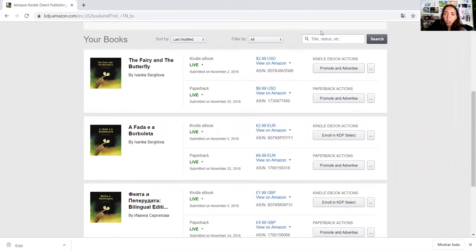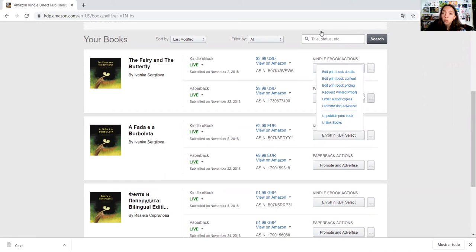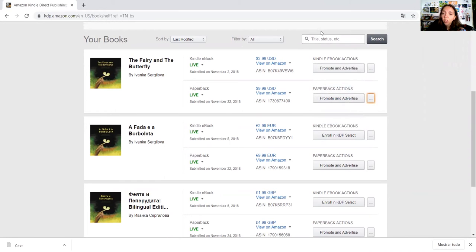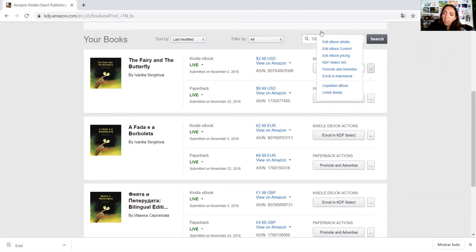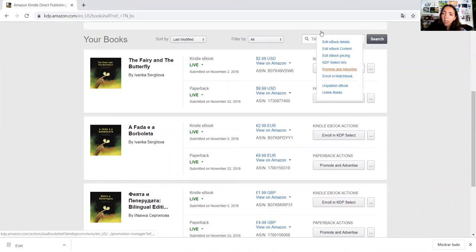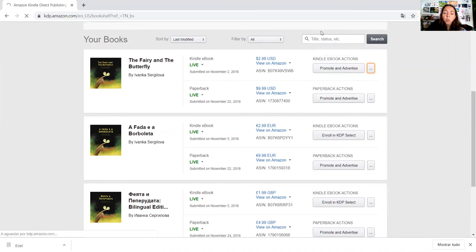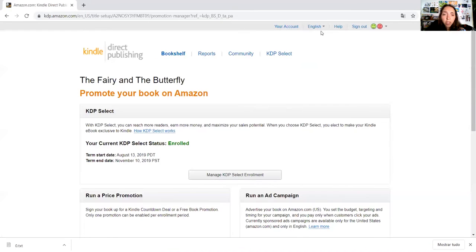You select the Kindle version that you want to promote. Here you see promote and advertise and then three little dots. You need to select promote and advertise. You will only be able to do this if you are enrolled with KDP select.